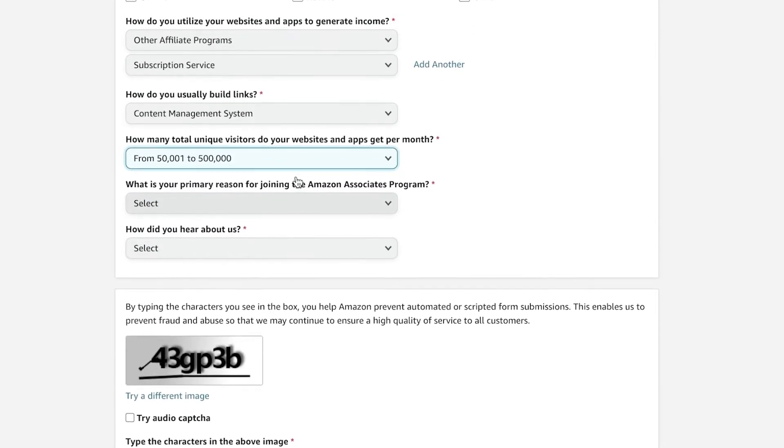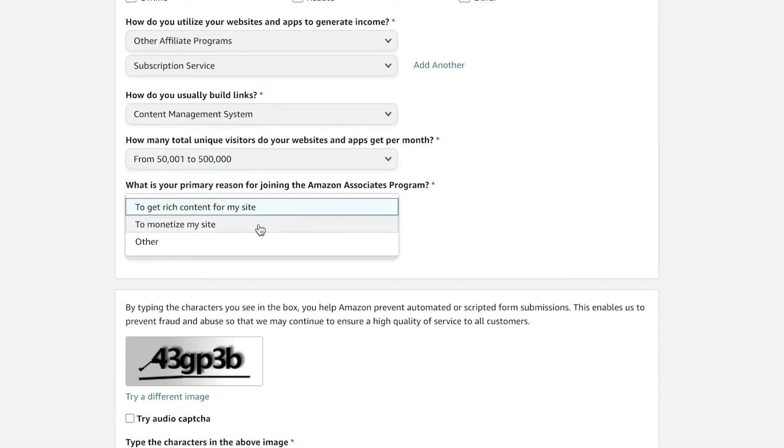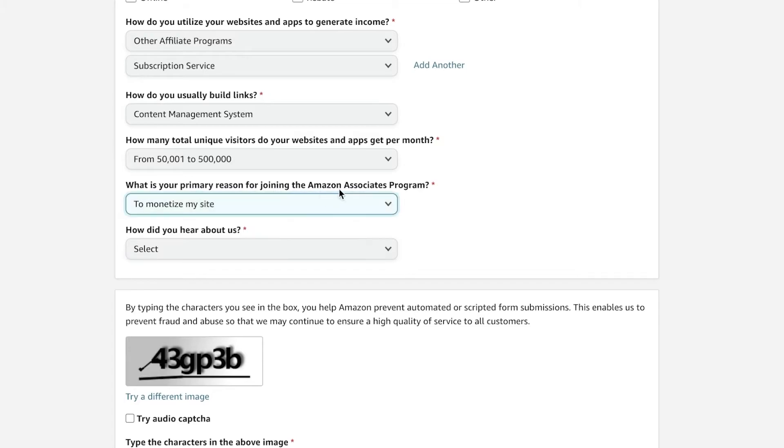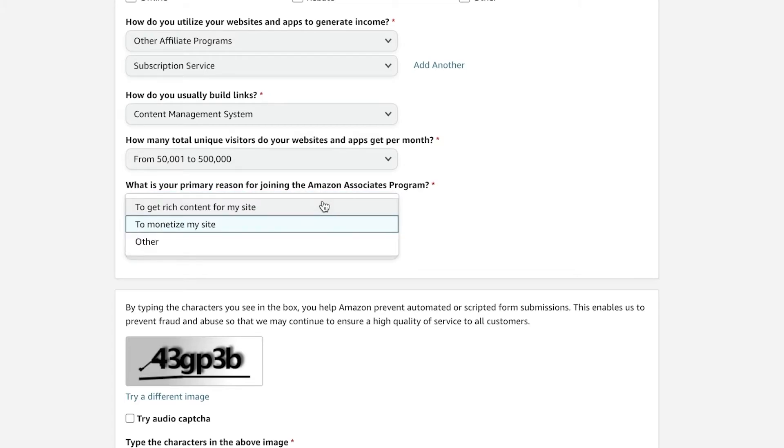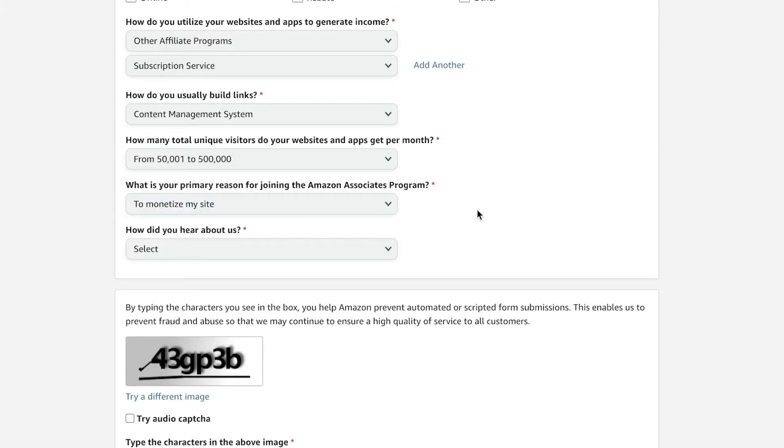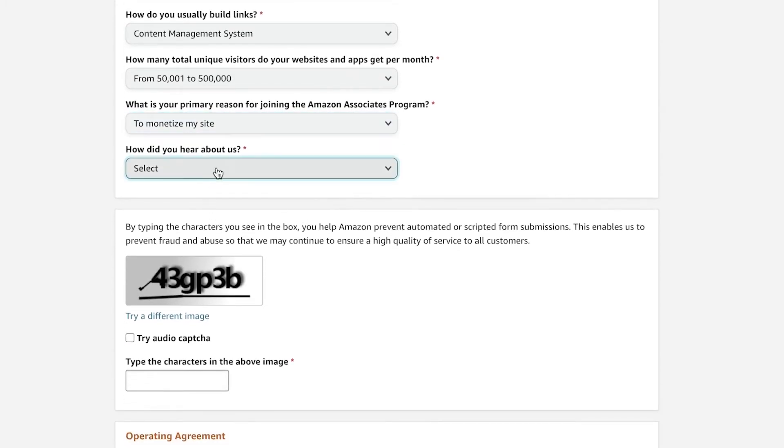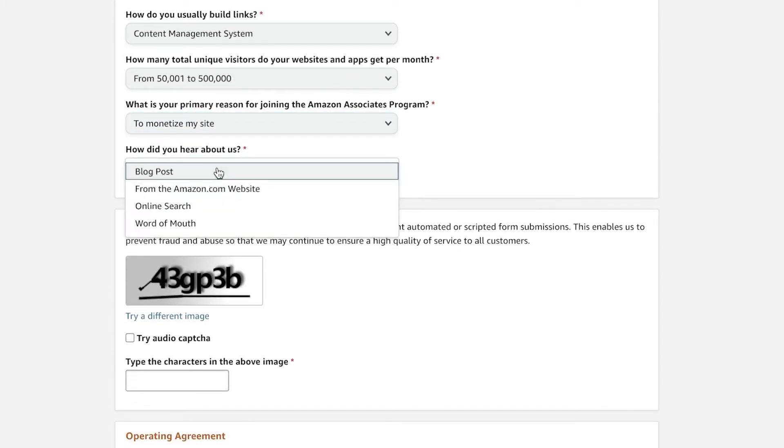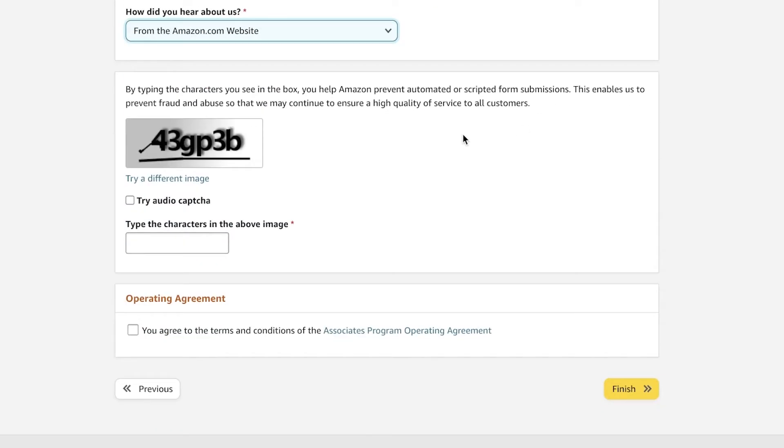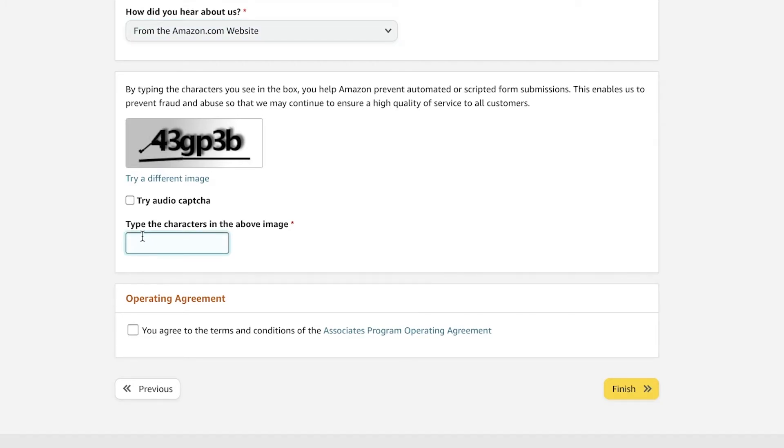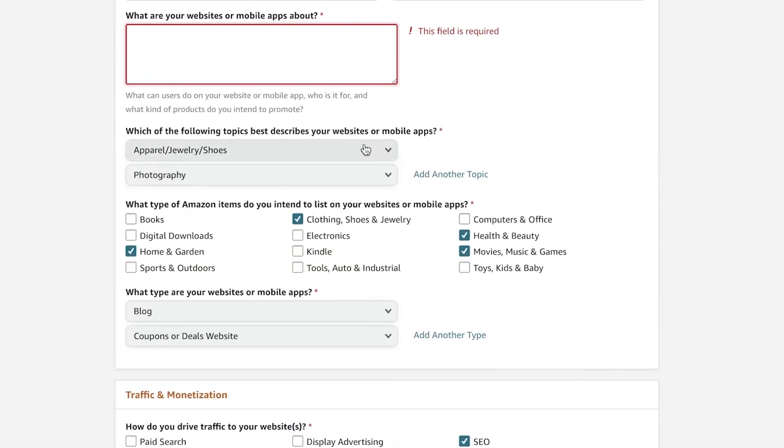Then you're going to add the primary reason for you joining the Amazon Associates program. And you're going to get rich content for your site or to monetize your site—for us it is monetization. And then you're going to add from here the way that you found out about Amazon Associates. And then you're just going to enter the capture code at the bottom. And then after that you're going to agree to the terms of service, click on finish, and I'm just going to enter this.